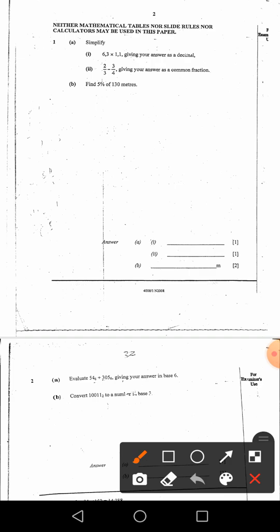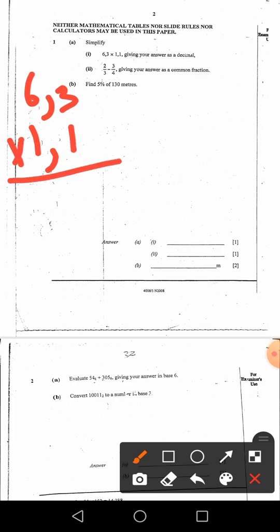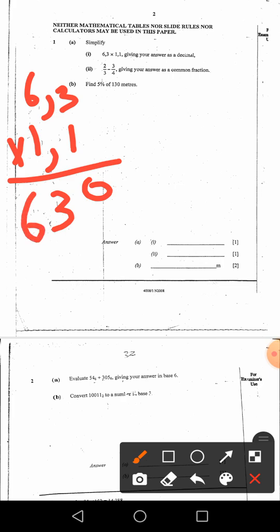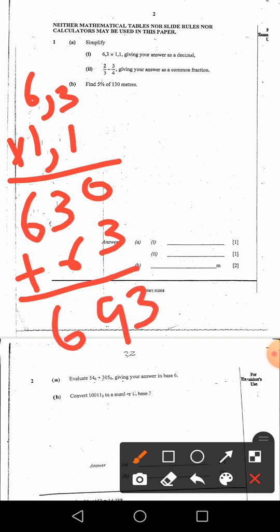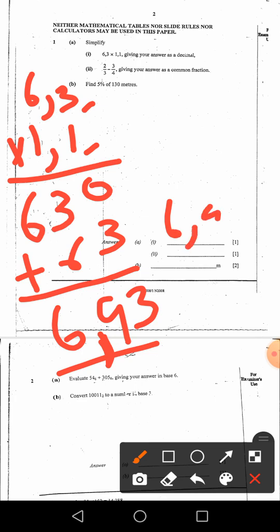So you do it like this: 6.3 times 1.1. We do the multiplication. 1 times 3 gives 3, 1 times 6 gives 6. Then 1 times 3 gives 3, 1 times 6 gives 6. Then we add to get 6.93. This is our final answer — 6.93.